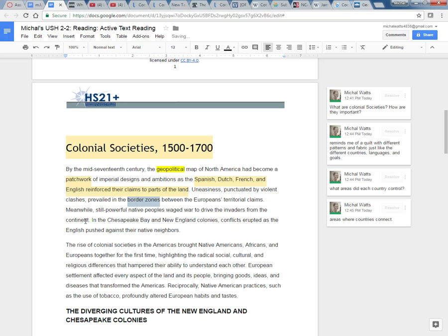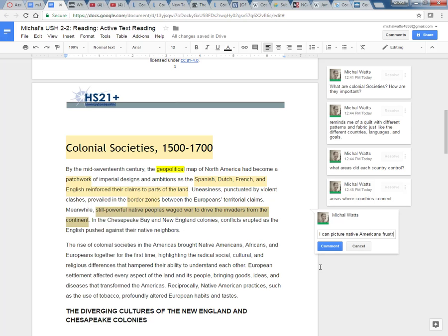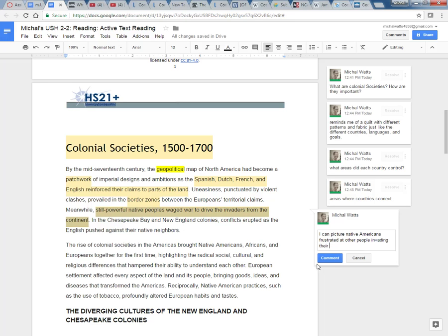Meanwhile, still powerful native peoples waged war to drive the invaders from the continent. You know, I can kind of see their point here. So I can picture Native Americans frustrated at other people invading their land and way of life.